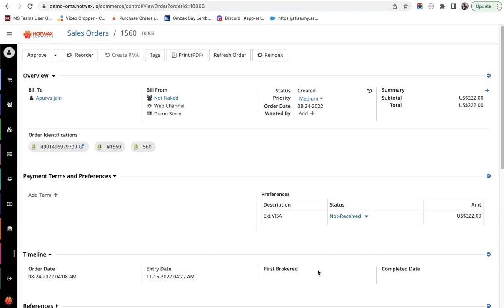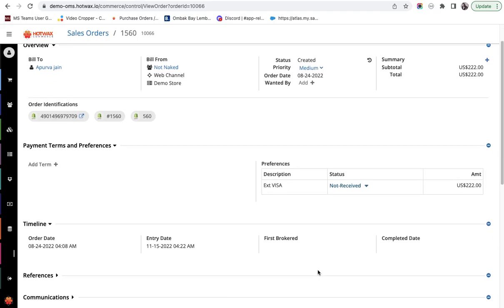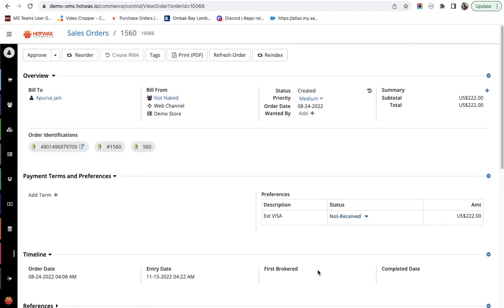An order is marked unfillable when the brokering engine cannot find any inventory for the product. In this video, I'll give you a quick demo of how an unfillable order is marked and treated in Hot Wax Commerce.